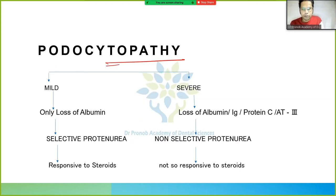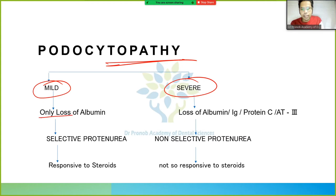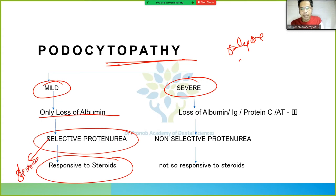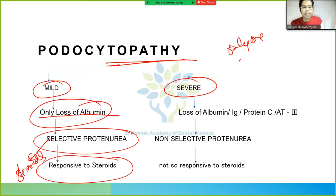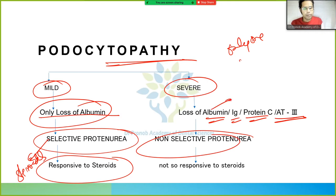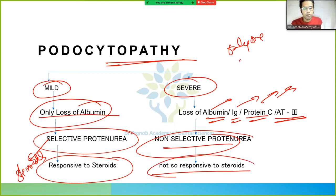Podocytopathy has two forms — mild and severe. In mild form, there is only loss of albumin; since only one protein is lost, it is called selective proteinuria, and it is responsive to steroids. In severe form, there is loss of albumin, immunoglobulins, protein C, and antithrombin 3 — this is non-selective proteinuria because more than one protein is lost, and it is not responsive to steroids.